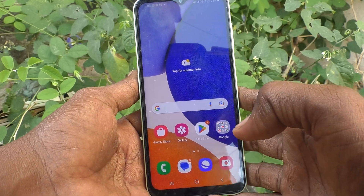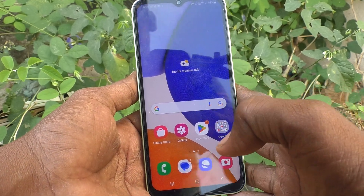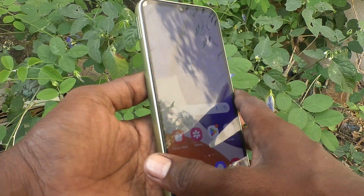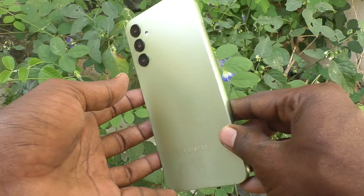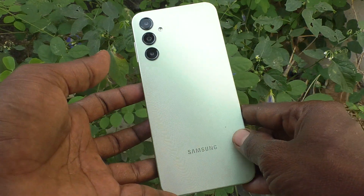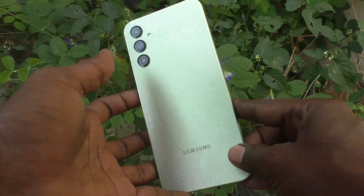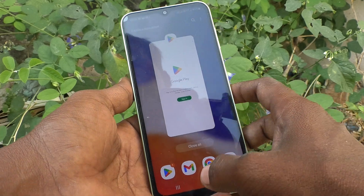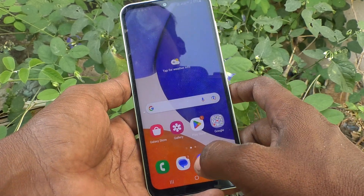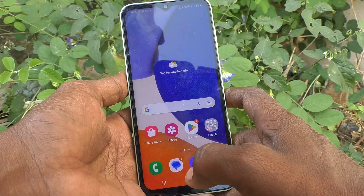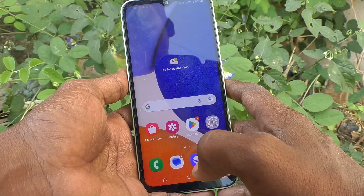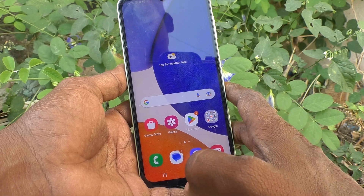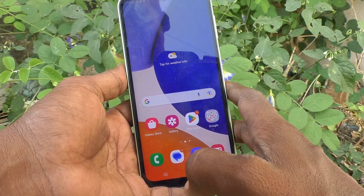Hello friends, welcome to my channel Five Minutes Tech. Here is the Samsung Galaxy A14 smartphone. In this video you will learn how you can add a Google account to your device, the Samsung Galaxy A14.